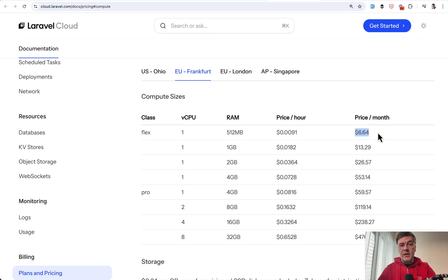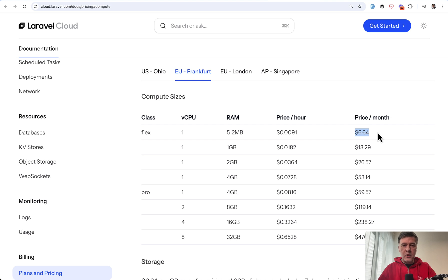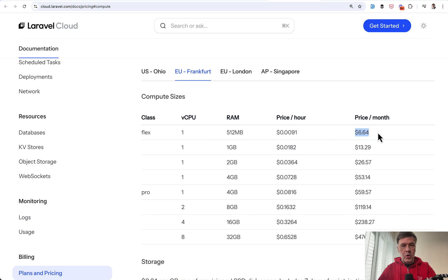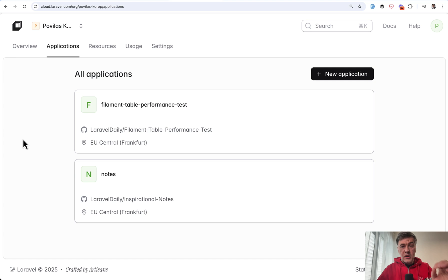And if you blindly compare that price to any of the popular VPS systems like DigitalOcean would be $6 per month. Hetzner probably would be even a bit cheaper, like $4 or $5 per month. So Cloud, from that perspective, is quite a bit more expensive. That is if you choose the default MySQL. The secret to get it cheaper is PostgreSQL.